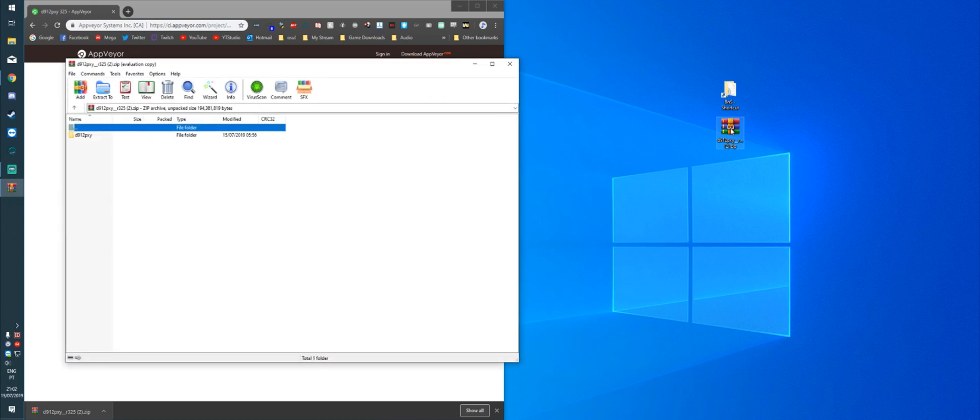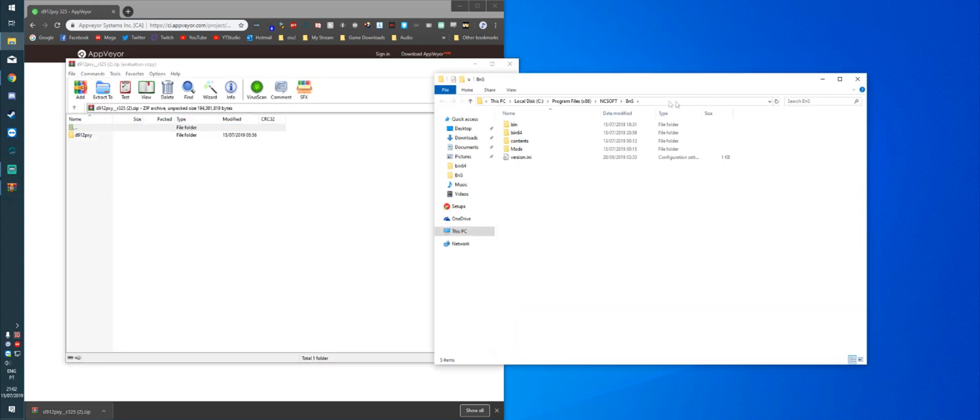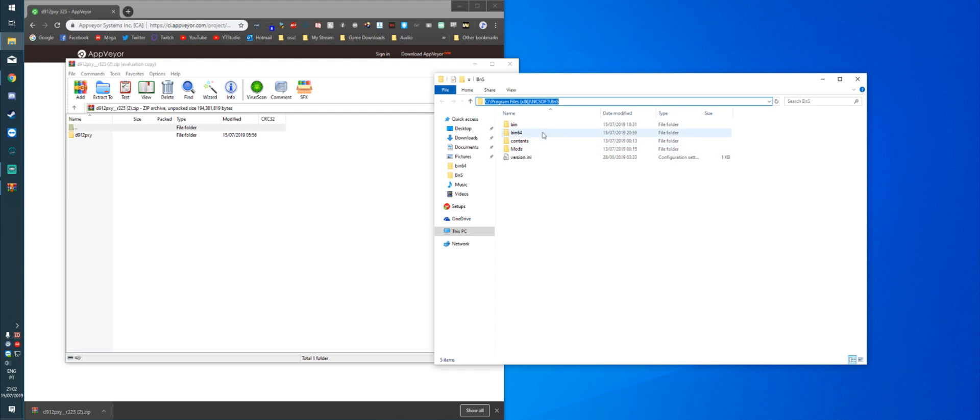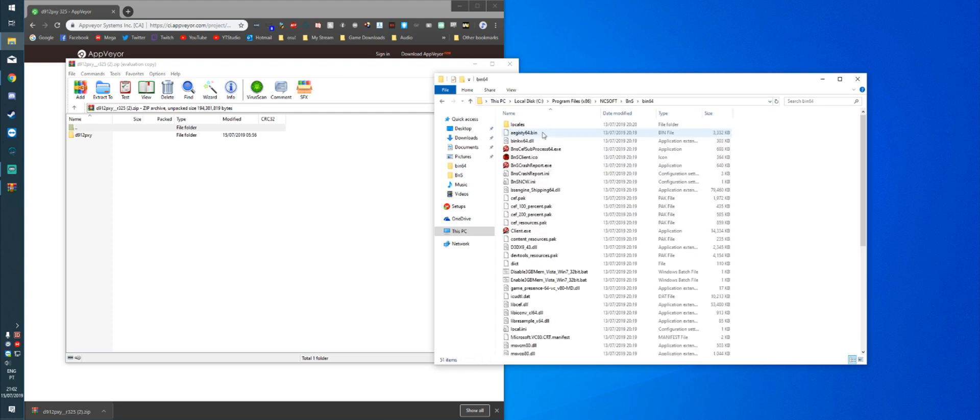So you're going to open the zip file. And you're going to open the BNS folder, which is under C Program Files x86 NCSoft BNS. From there, you're going to open the BIN64 folder.